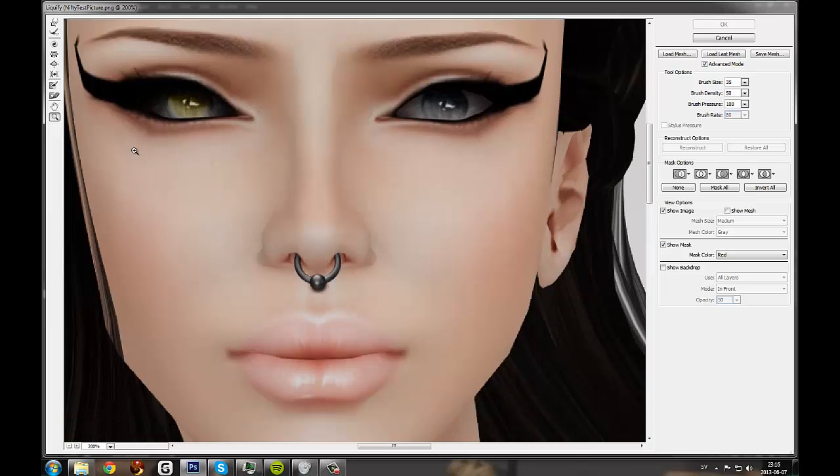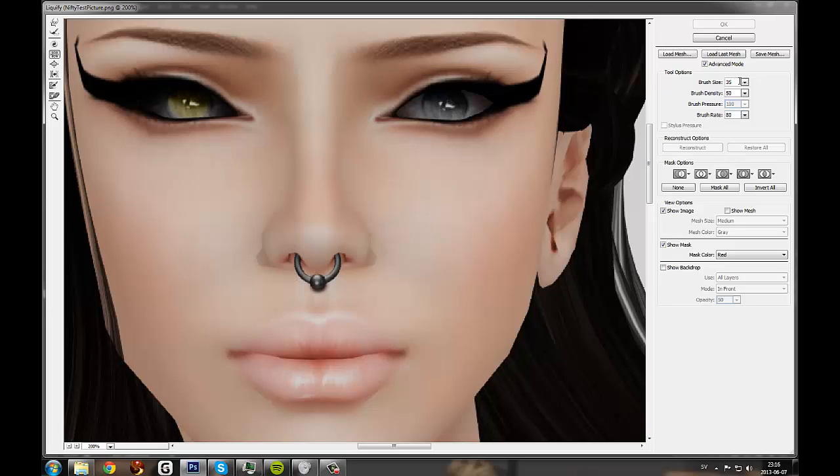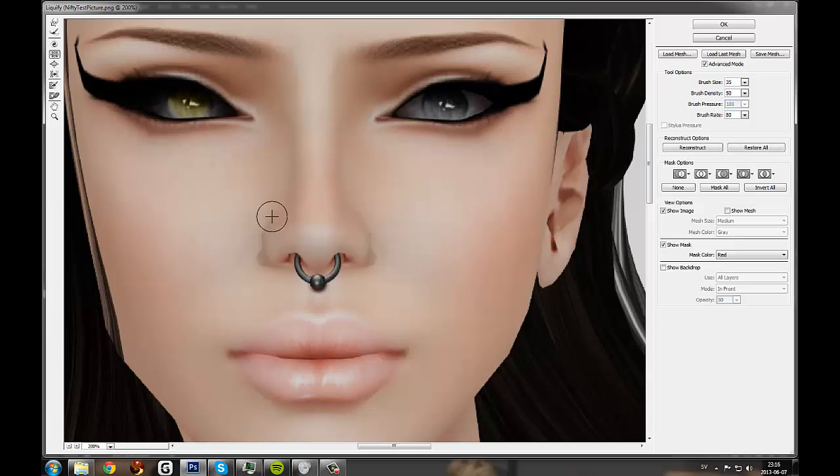Let's start off by grabbing the pucker tool. I've got it pretty small right now because I have a really big picture. So about 35 is alright to get started. Trace around the edges you want to smooth out like this.